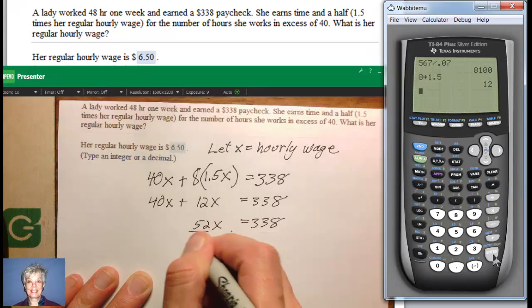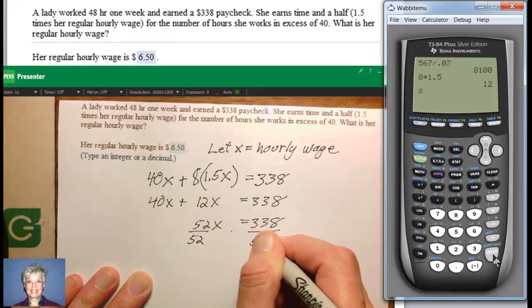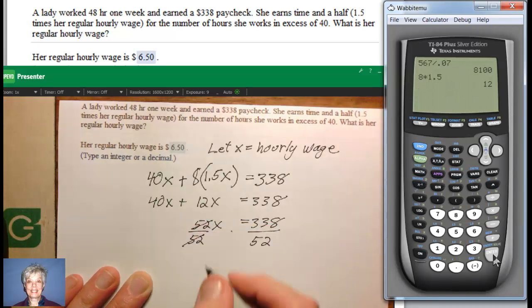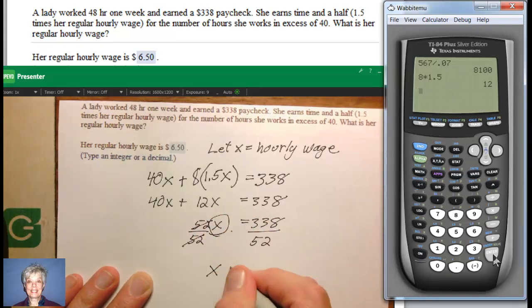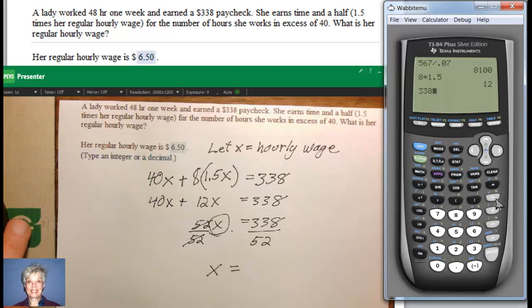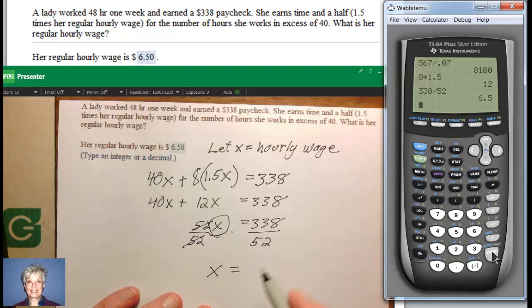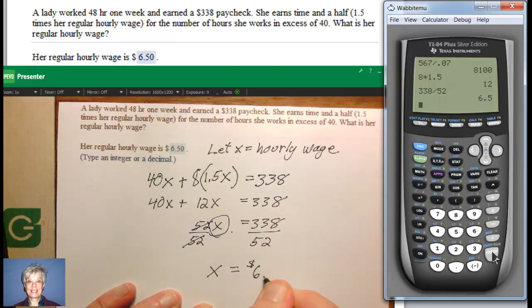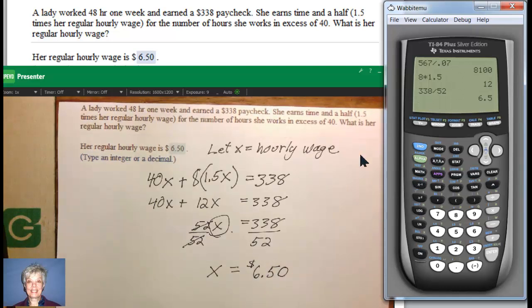Then we divide by 52 on both sides so the 52s cancel out, and I'm left with X all by itself. I'll have 338 divided by 52, enter — and I get 6.5, which in money terms is $6.50. Which, again, is just what my math lab says the answer should be. So that feels good.